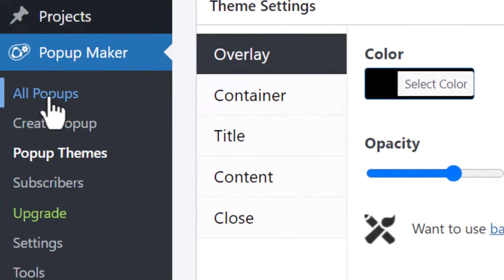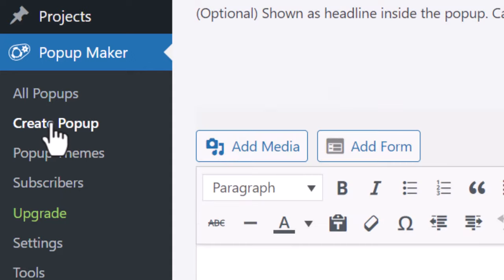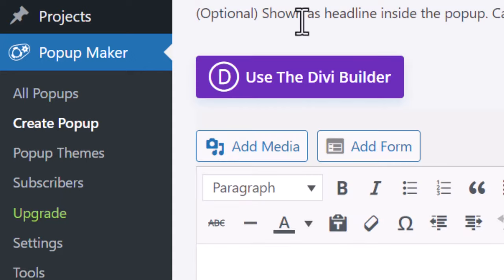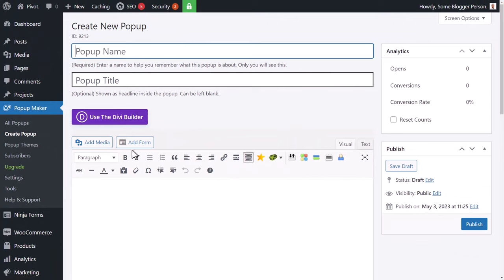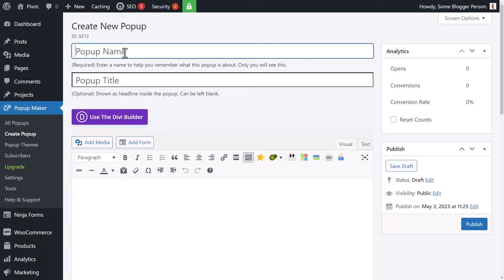You can go to All Pop-Ups and create from there, or just click Create Pop-Up. If you're using the Divi theme, you can turn on the Divi Builder to create your pop-up — a lot of my audience uses Divi so I thought I'd mention that. I'm going to give this pop-up the title Test.